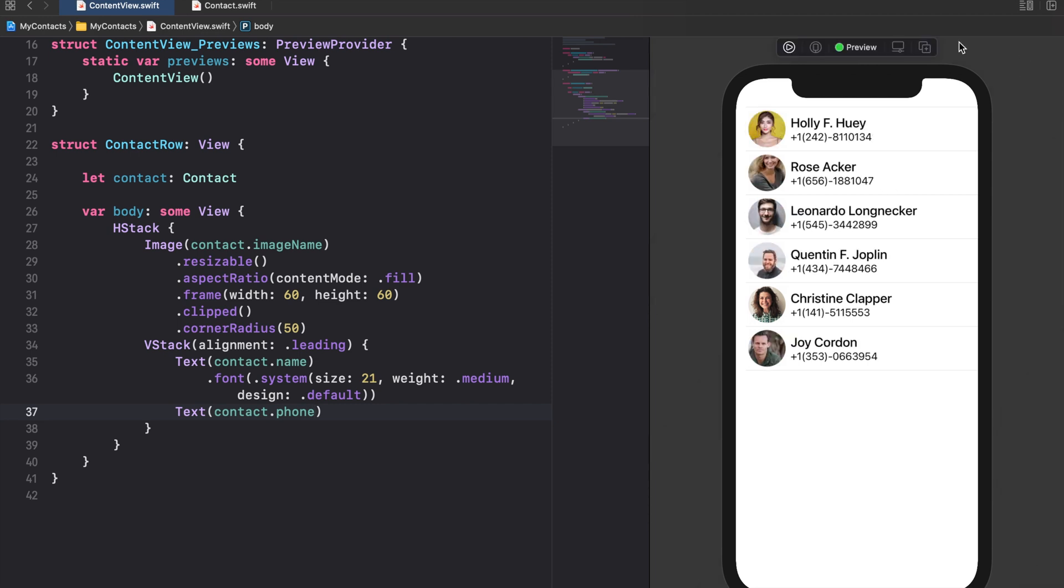You see that the list successfully cycles through all elements in the contacts array. It creates one contact row for each element by passing that particular contact instance to the contact row view.